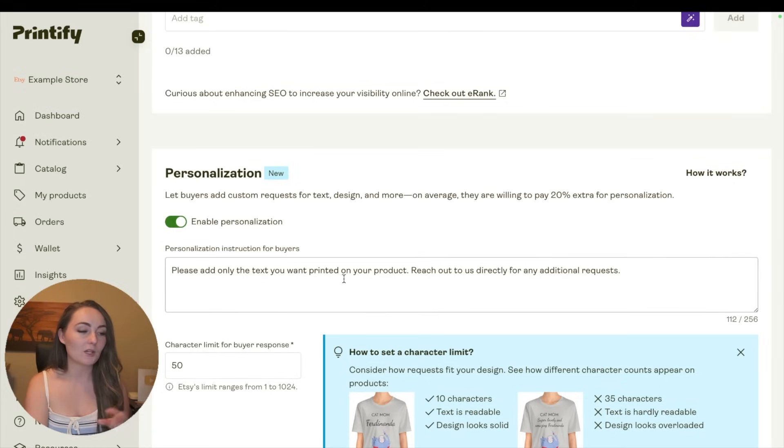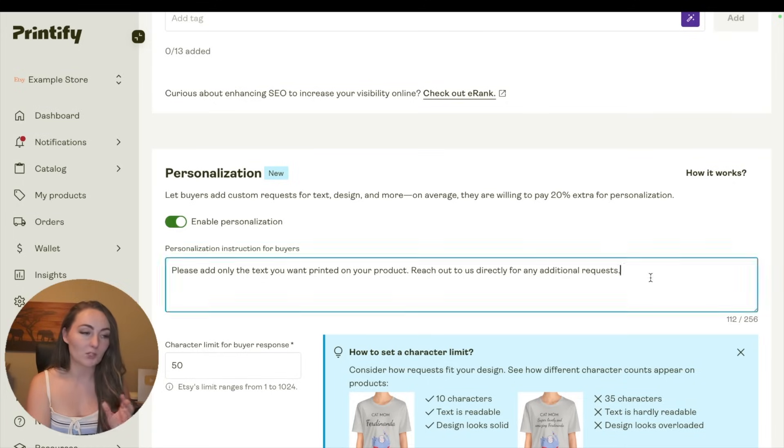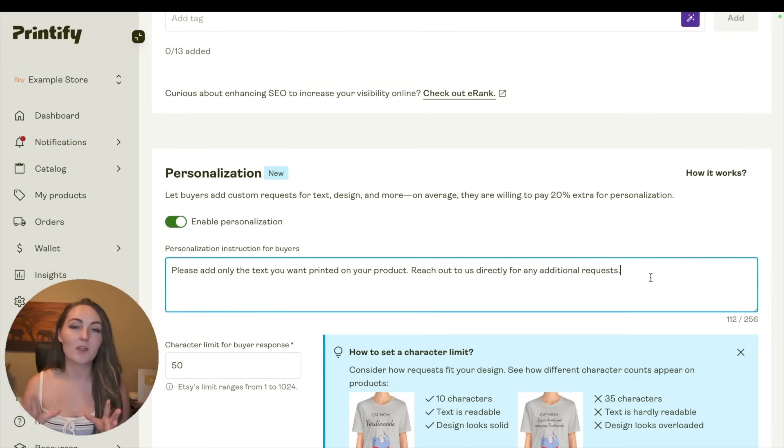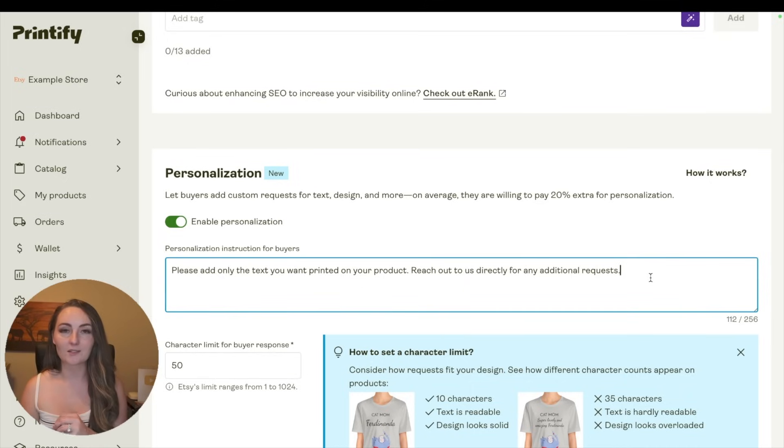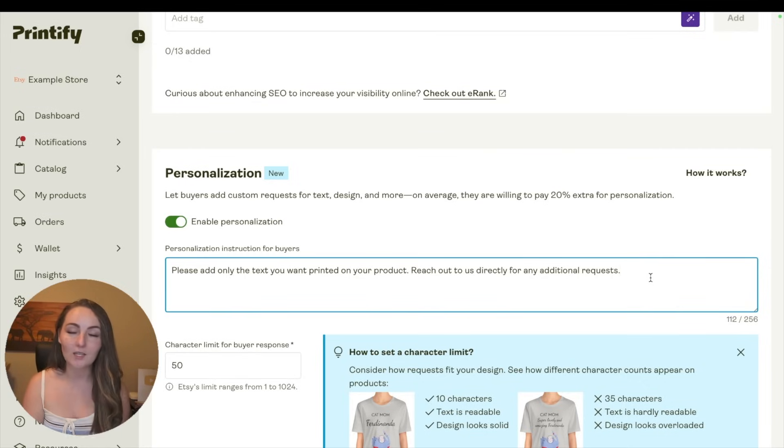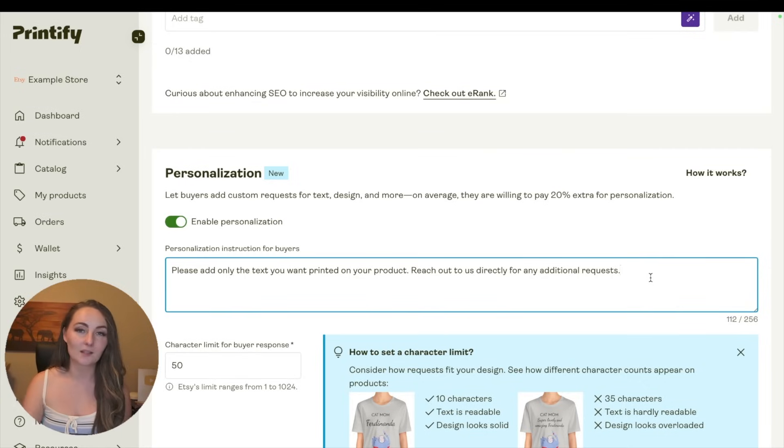So you can put in here, you know, what you want them to actually put in the box, and then now when your customer orders this listing, they'll have a box to type in their personalized designs. And then you'll be able to go make that custom design and upload it back to Printify without needing to worry about these orders getting automatically approved with your other ones.